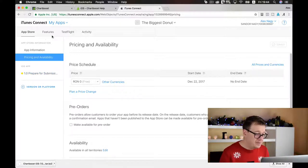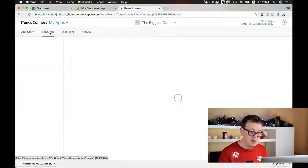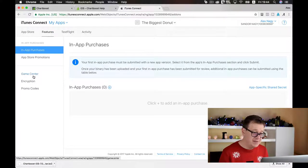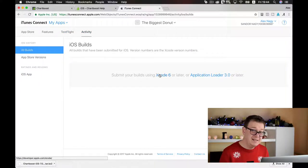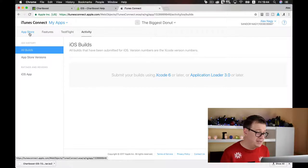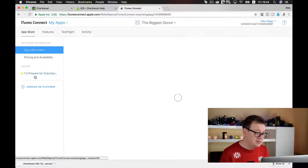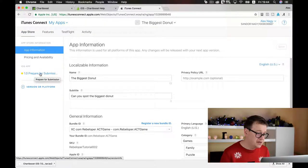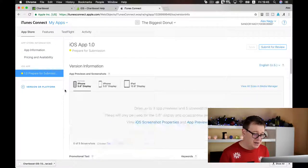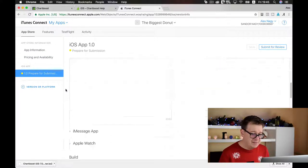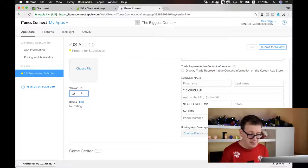We don't need any features — if you want to add in-app purchases or Game Center you can do that here. In the Activity tab we will see the new build once it has been uploaded. Now go to the app under App Store and Prepare for Submission to see what we can change immediately.